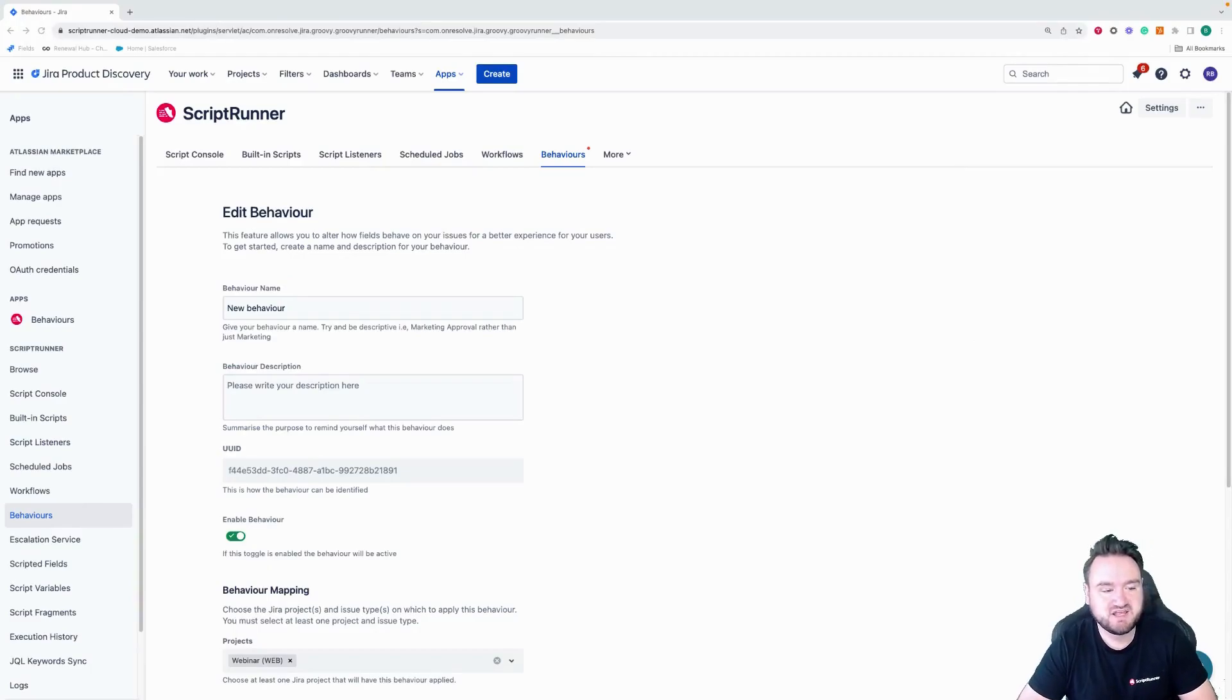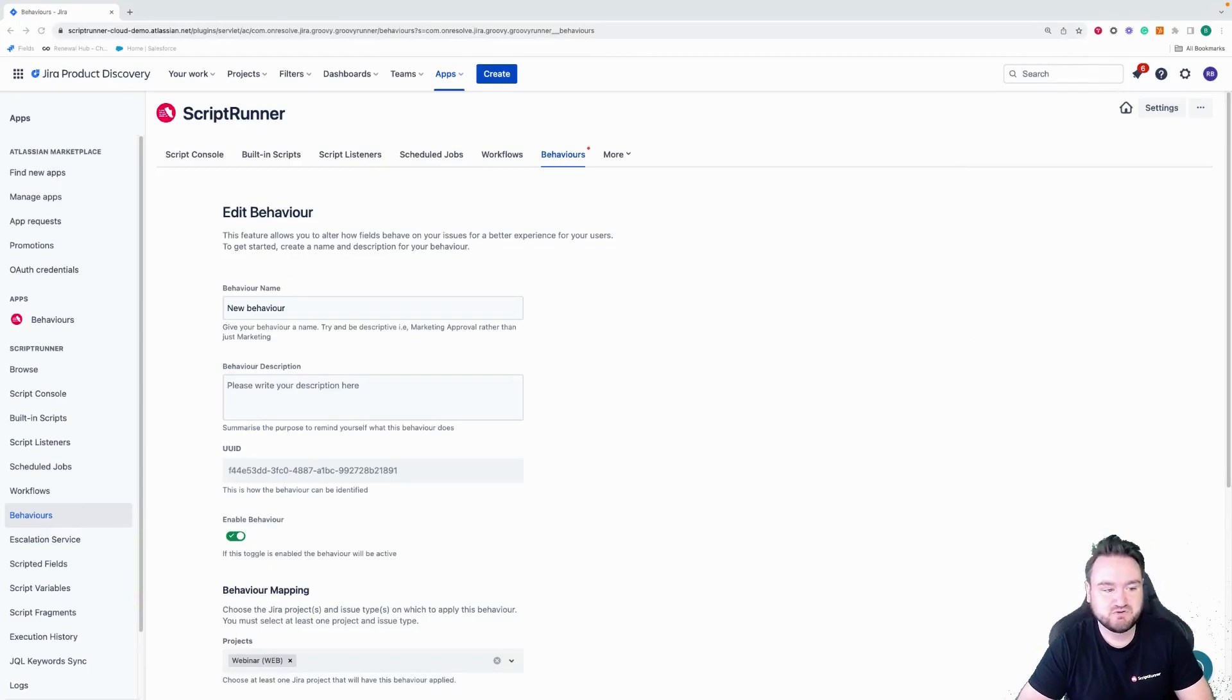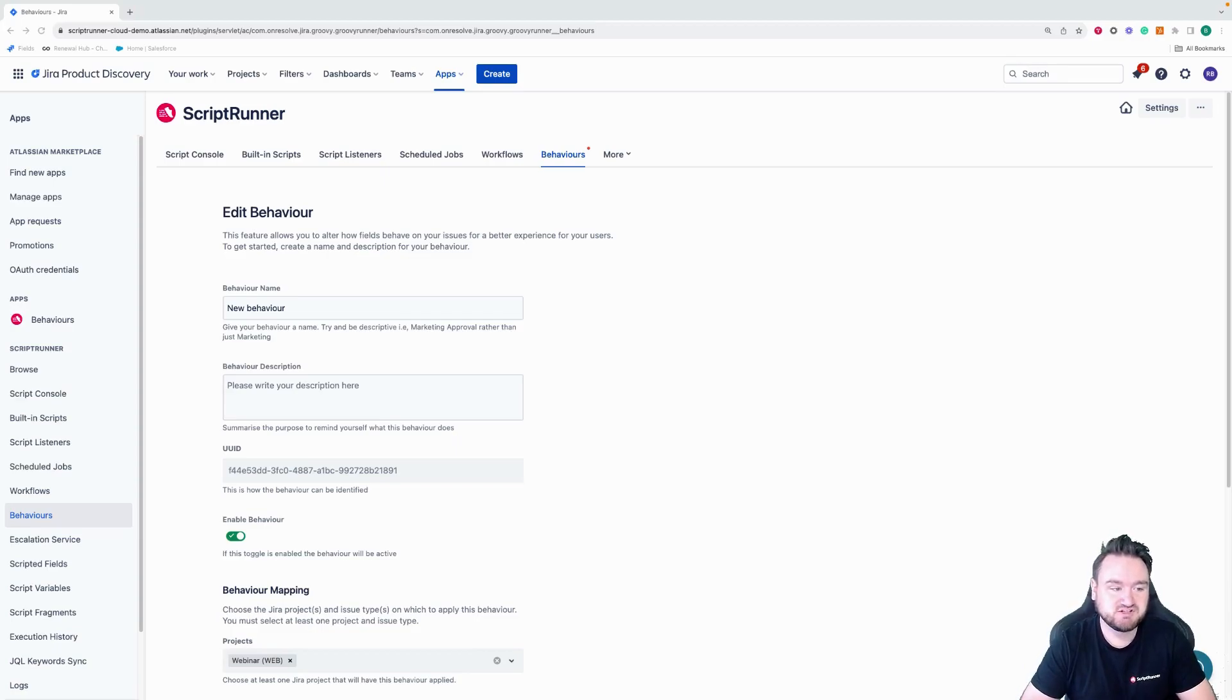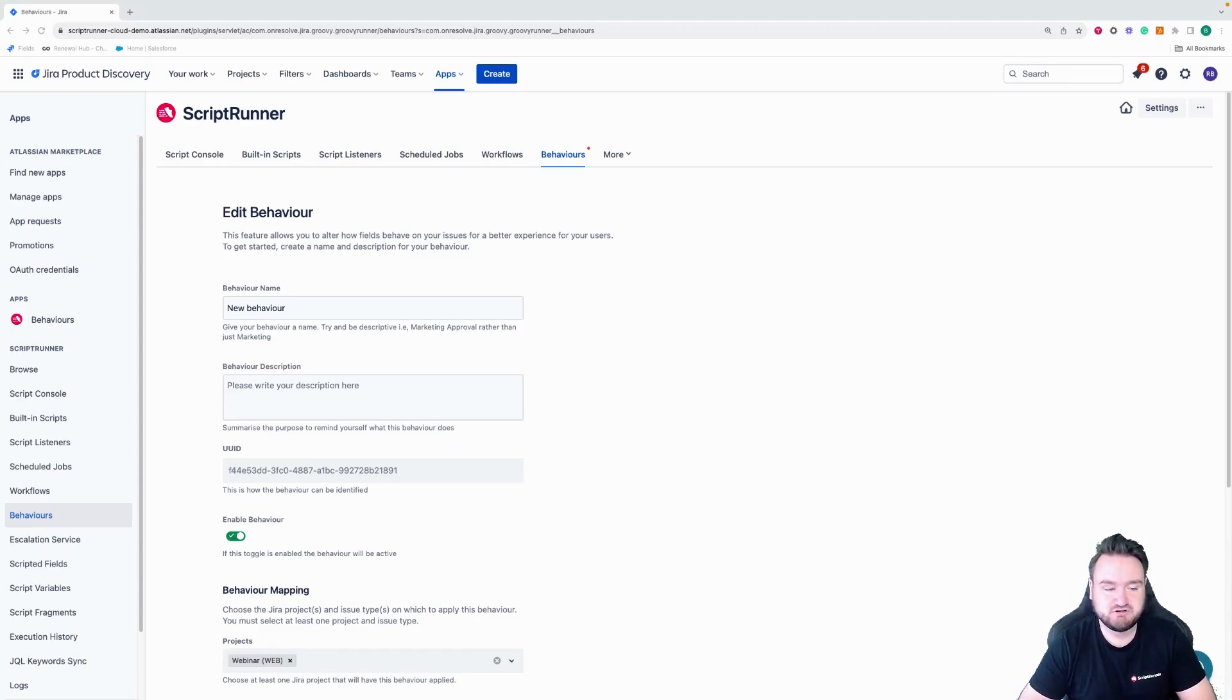Hello, my name is Bobby and I'm a customer success manager for the ScriptRunner team. And in this video, I'm going to be taking you through some UI changes for the behaviors feature in ScriptRunner for Jira Cloud.